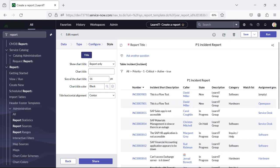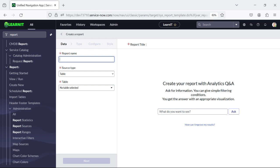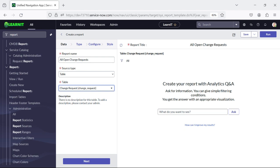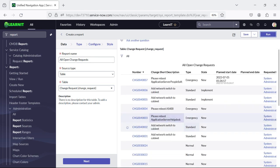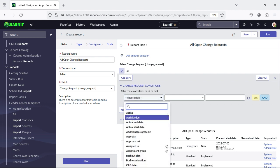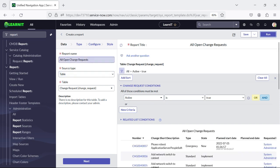We have created one report for incident. Now let's try to create more reports. We will create a report for all open change requests. The table will be selected as change request. I will click on run and you can see there are 104 change requests in the system. Now I will add the filter — active is true — because I want all change requests which are open. There are 93 open change requests. We can save this report.